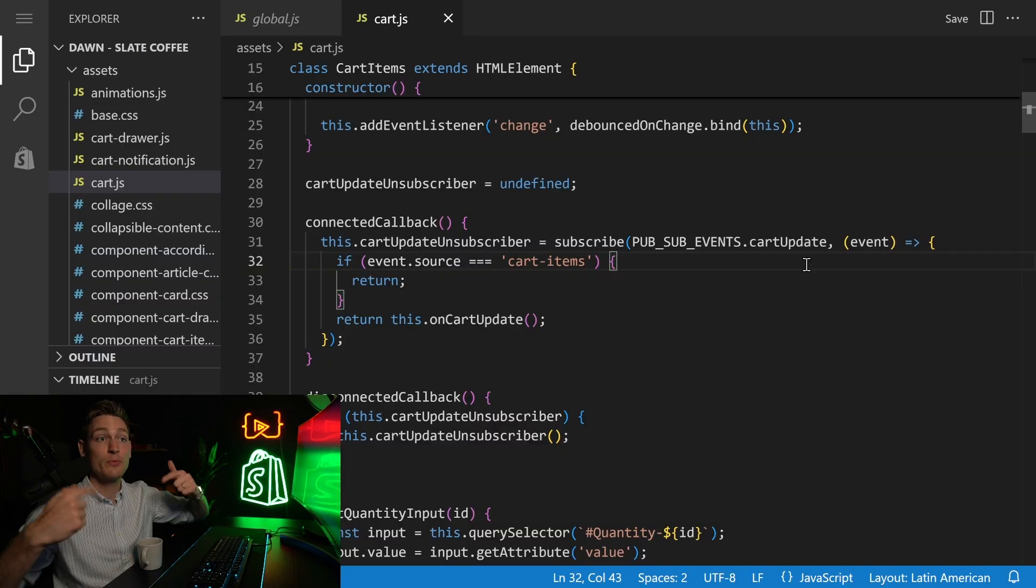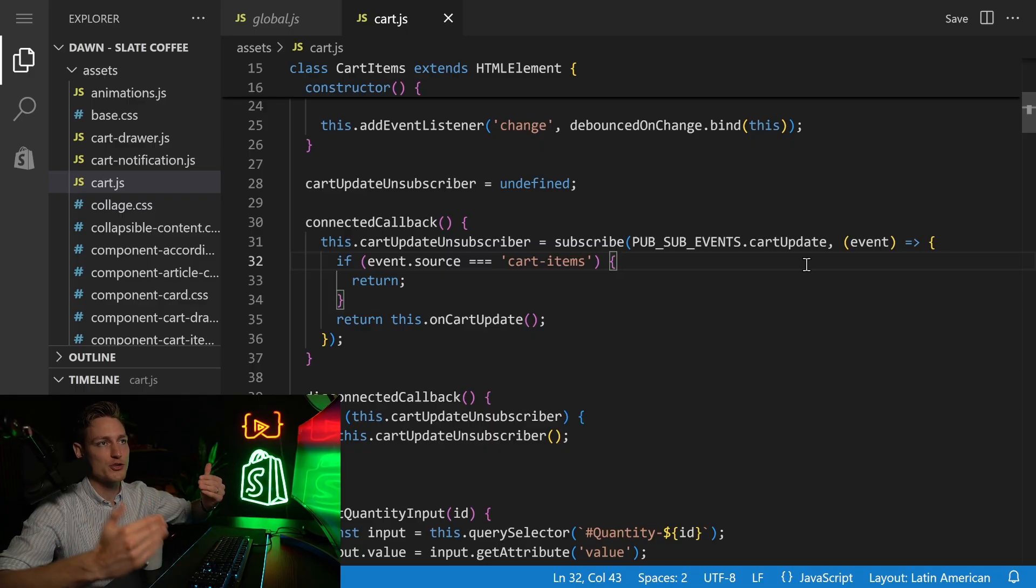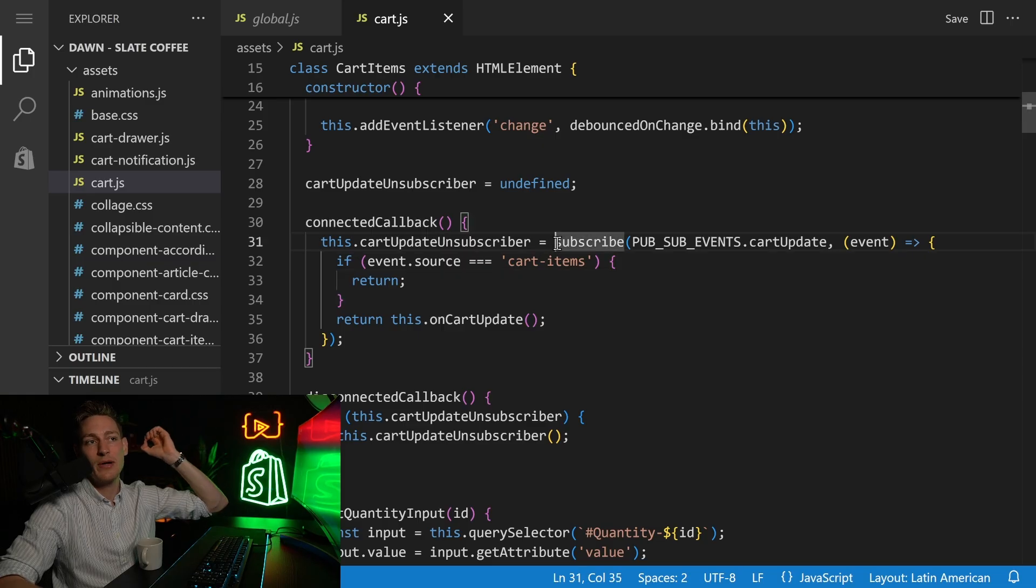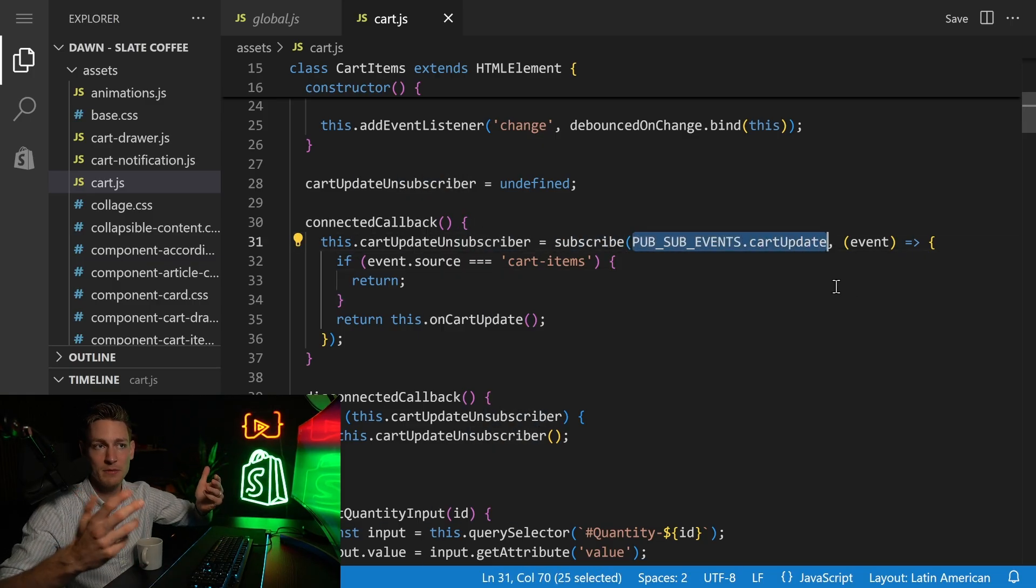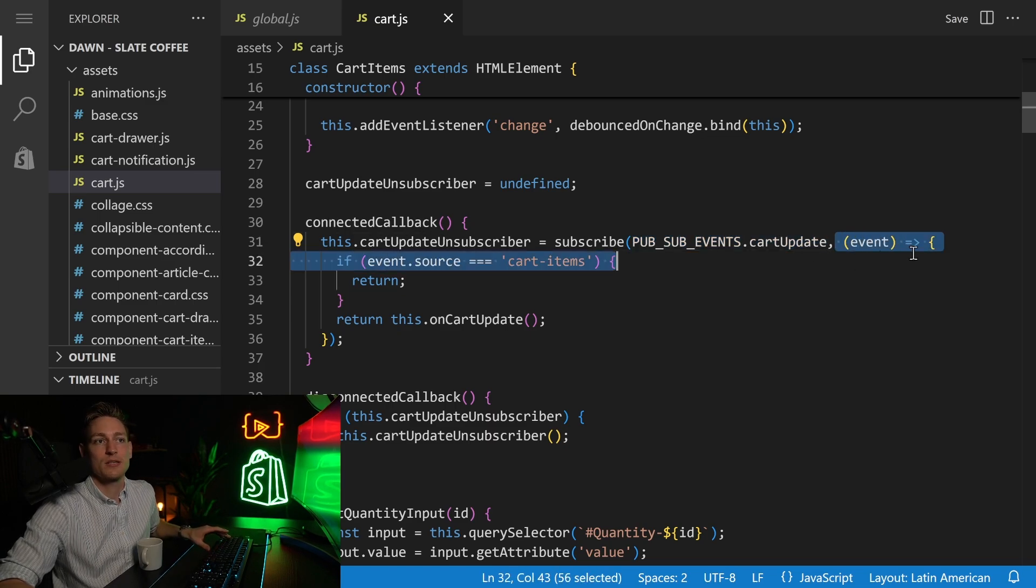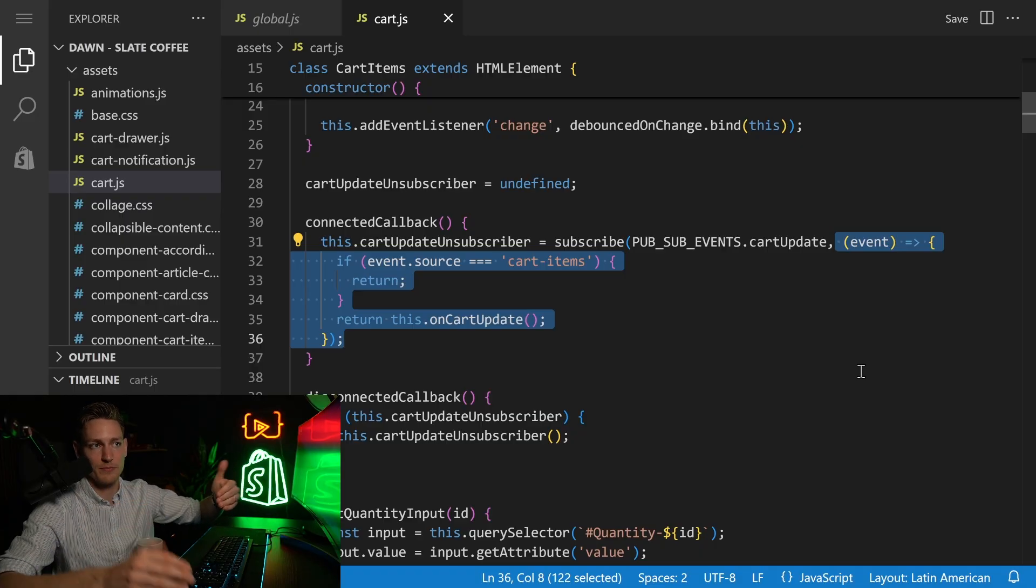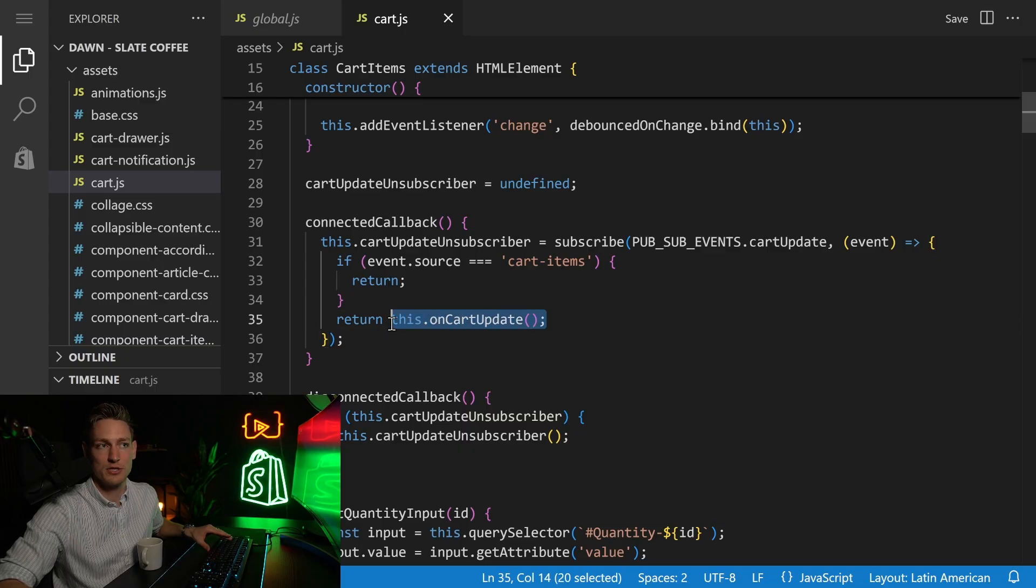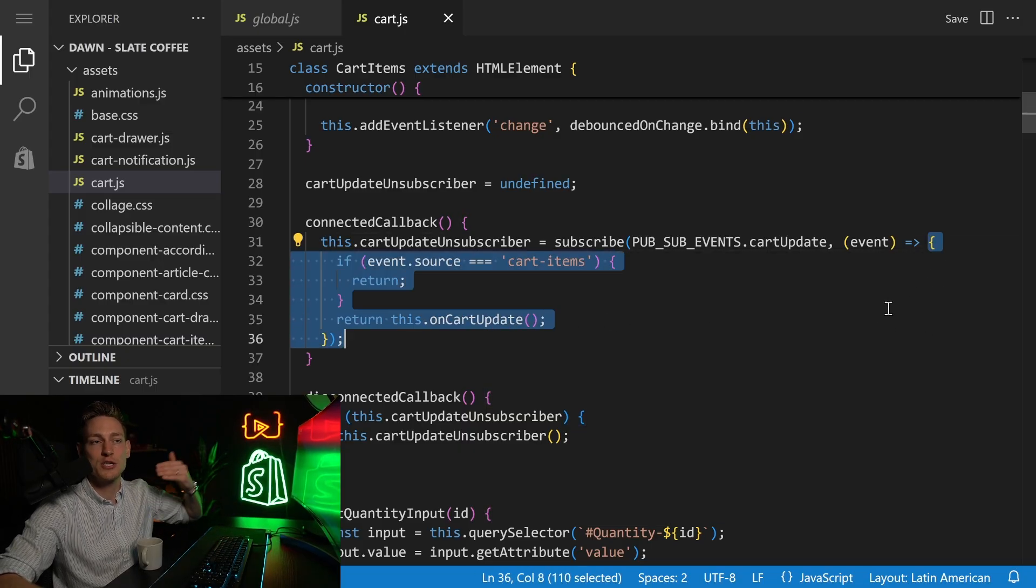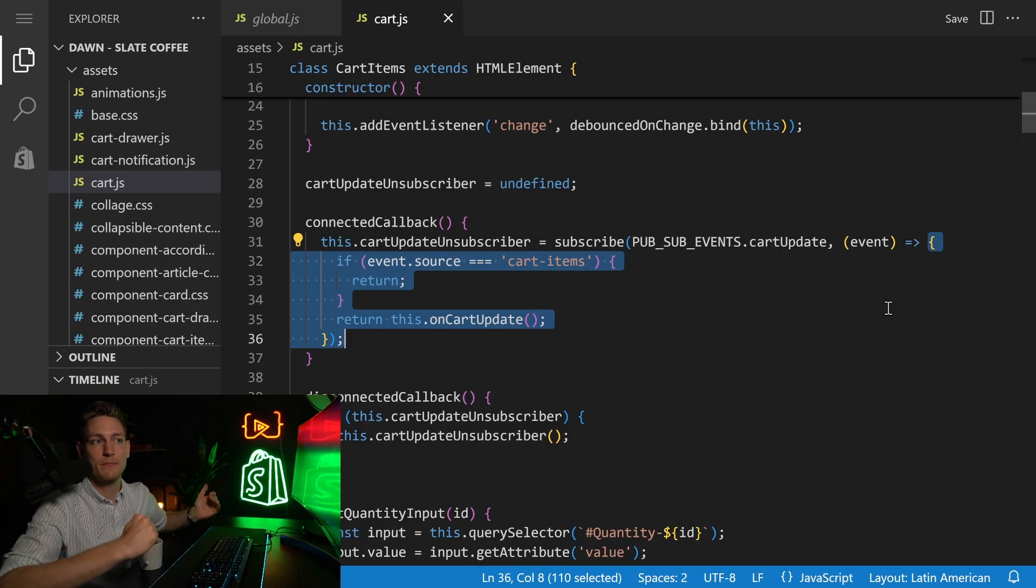And now if we take a look back at the Dawn theme, you will see that this follows the exact same structure. So let's start in the card.js file. Here we have subscribe. We want to subscribe to this event right here. This is just the event name, card update. And if that event occurs, we want to call the following logic. So this is our callback function. For example, if the event source is card items, we want to do nothing. And otherwise, we want to call this function here, on card update. So this entire thing here is the logic or our callback function that we want to run when this event occurs.